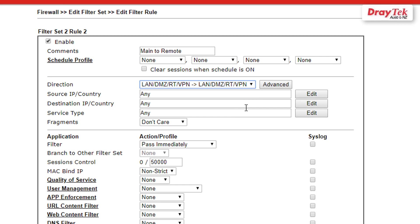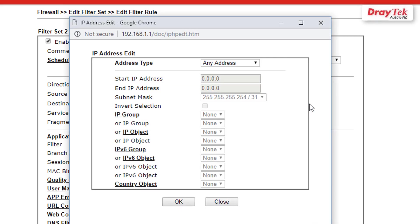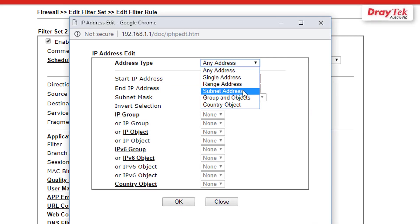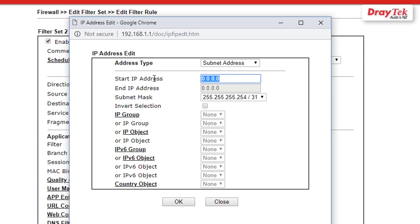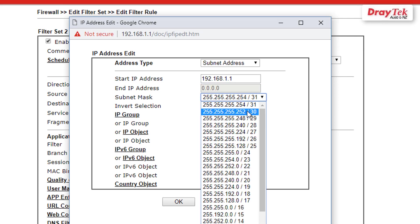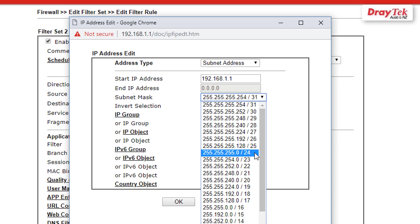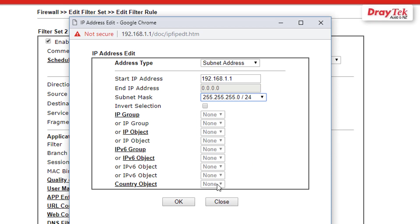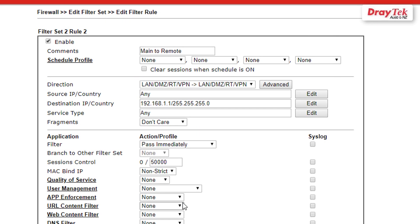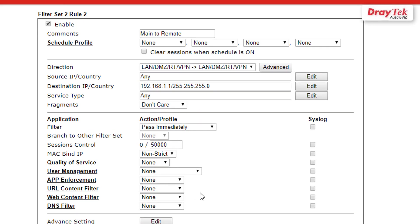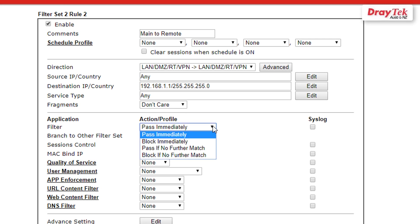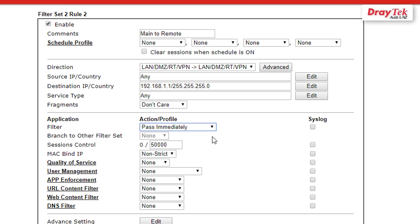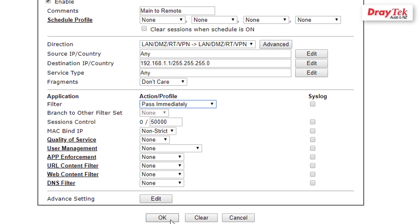Now choose Any for the source IP address. Then select Edit to specify the destination subnet 255.255.255.0 for the remote office network which is 192.168.1.0. Select Pass Immediately under Filter Action/Profile and then click OK to save your filter settings.